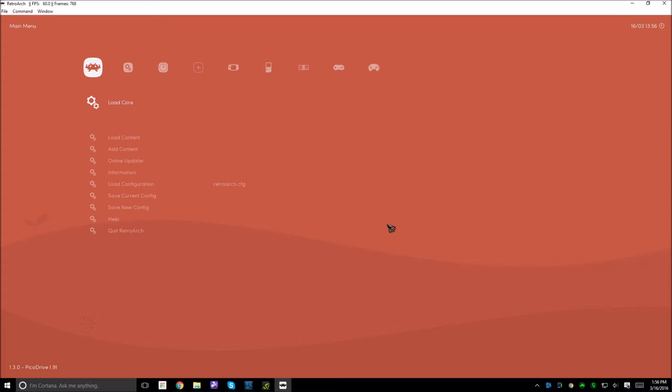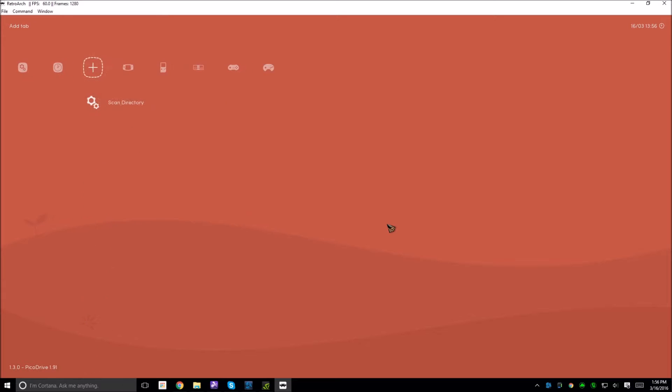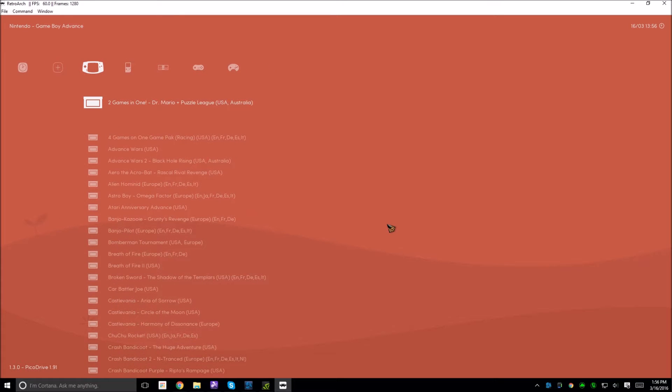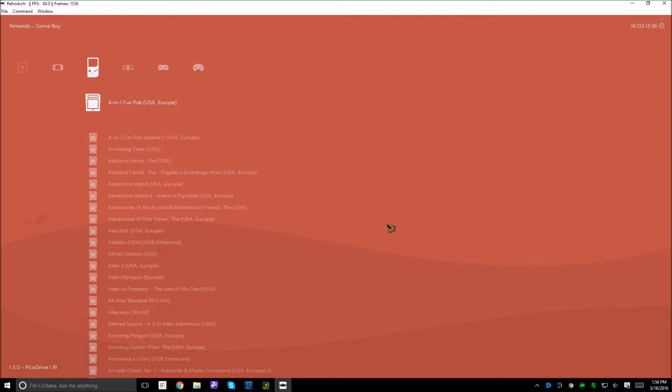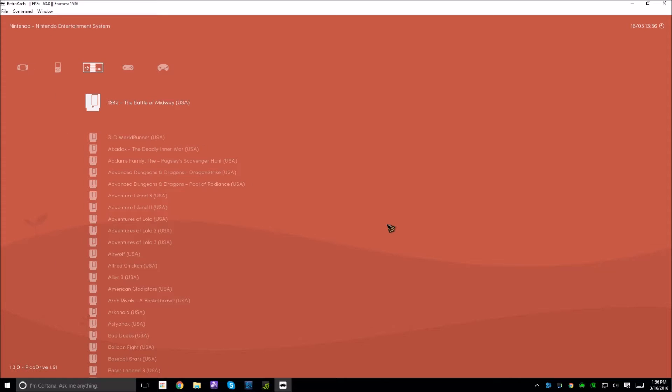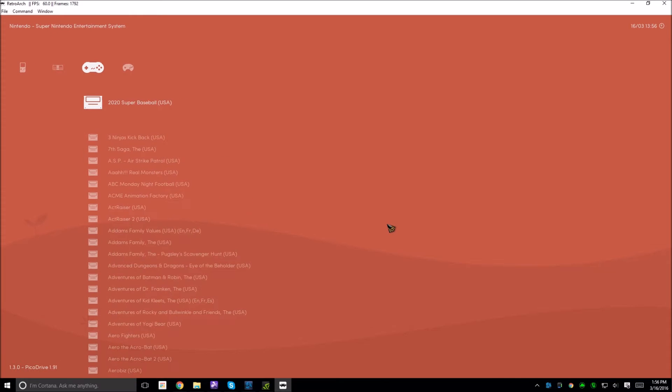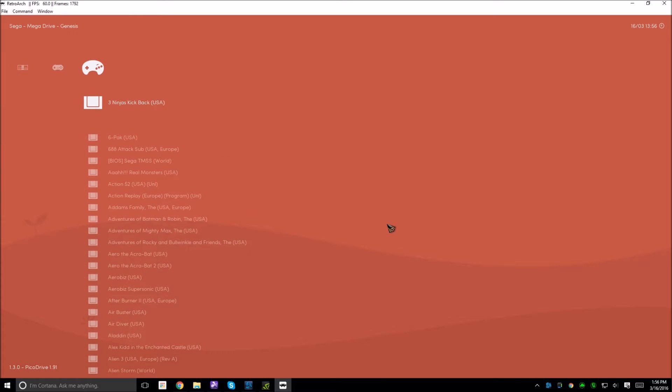Once you've uploaded the core, and the core is just the emulator from online, and you get your ROMs, your games, you scan them, import them all in, it looks like this. And you have Game Boy Advanced, Game Boy, Nintendo, Super Nintendo, and Sega is what I have imported right now.